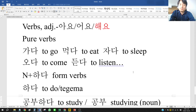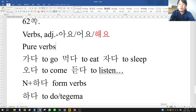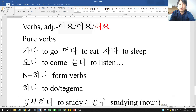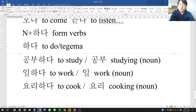So when do we use 아요, 어요, or 해요? For pure verbs, we use 아요 or 어요. And for 하다 form verbs, we use 해요. Let's go with 해요 first.